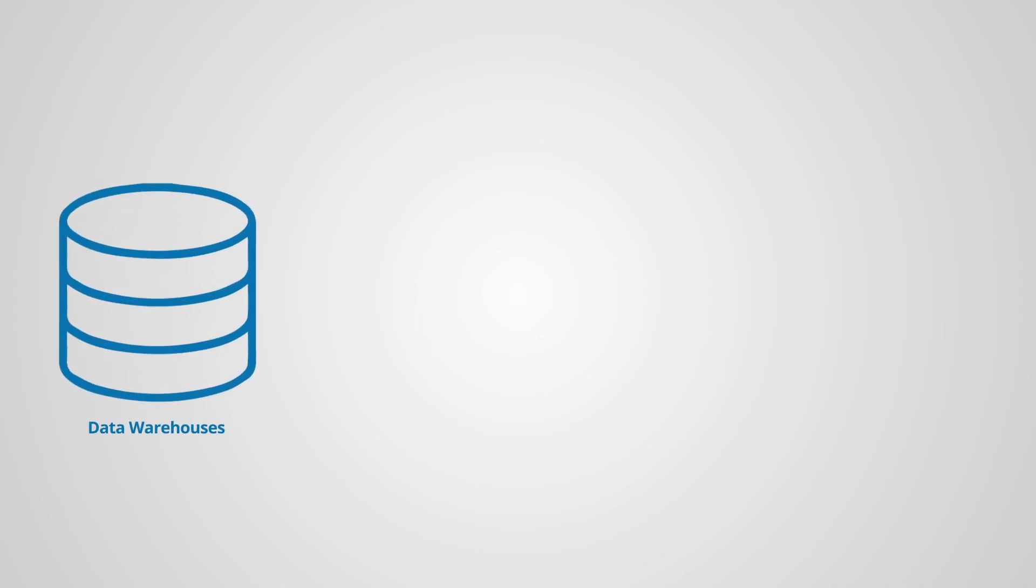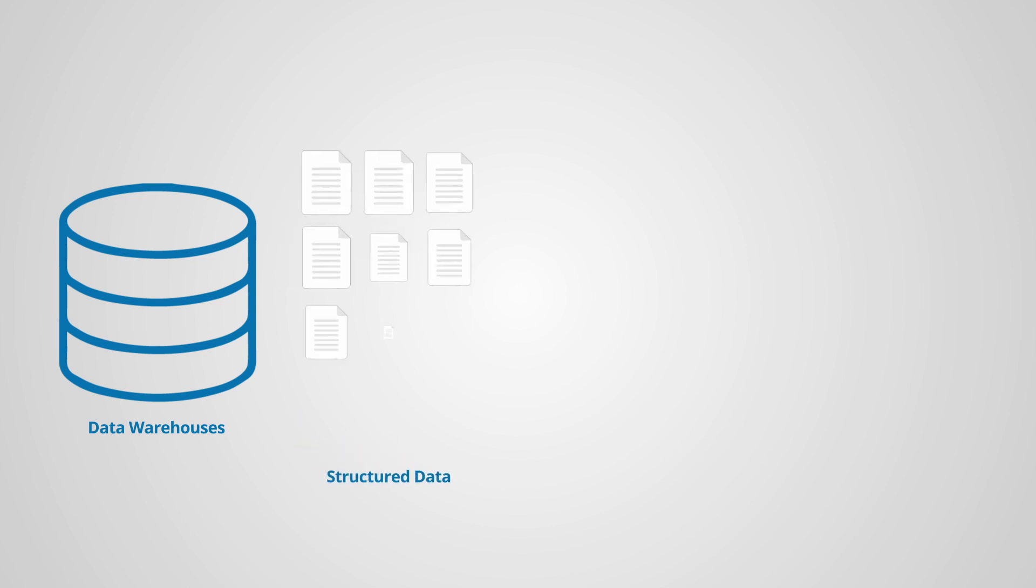Data warehouses enable fast, complex queries across historical structured data. For example, a retailer can understand which products have sold well in a particular region.